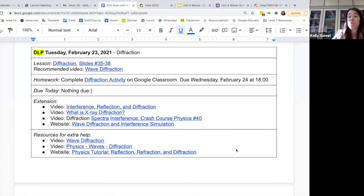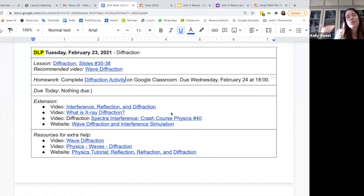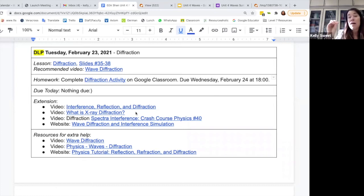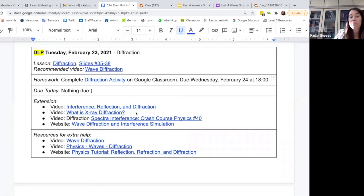One of the ways I can really push my high flyers is I've got some extension material. We were talking about diffraction today at a basic level, but they might be interested in something higher level, like x-ray diffraction — that gets into quantum theory. So those kids can see that this basic building block of diffraction can have some very high-level applications, and that allows them to jump into that.